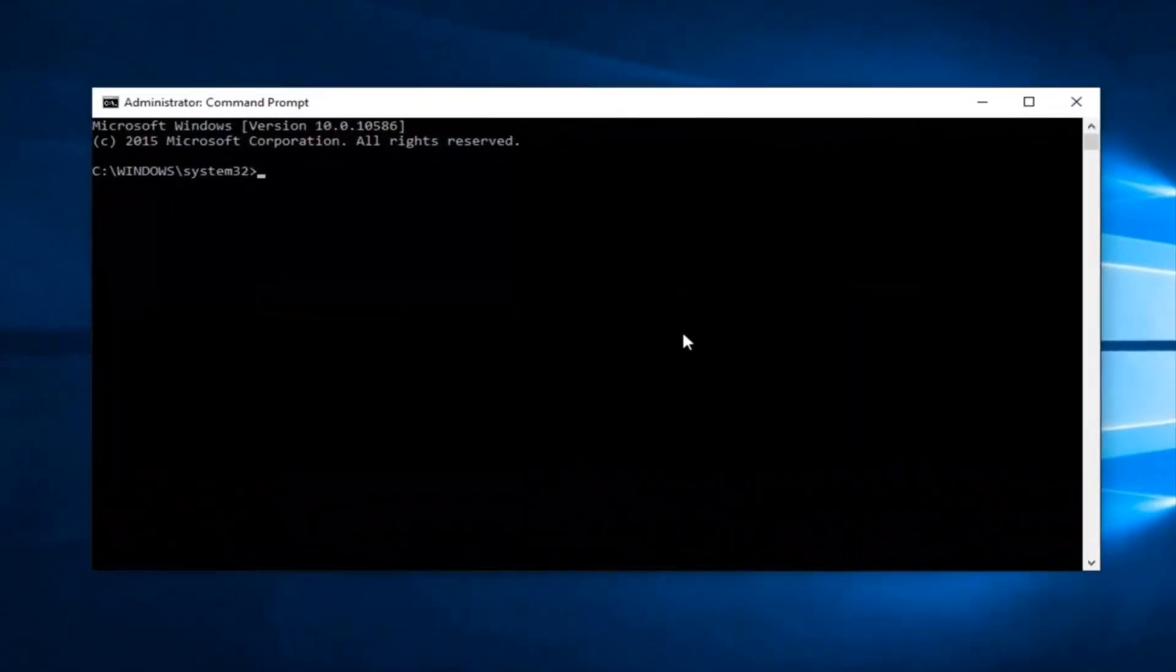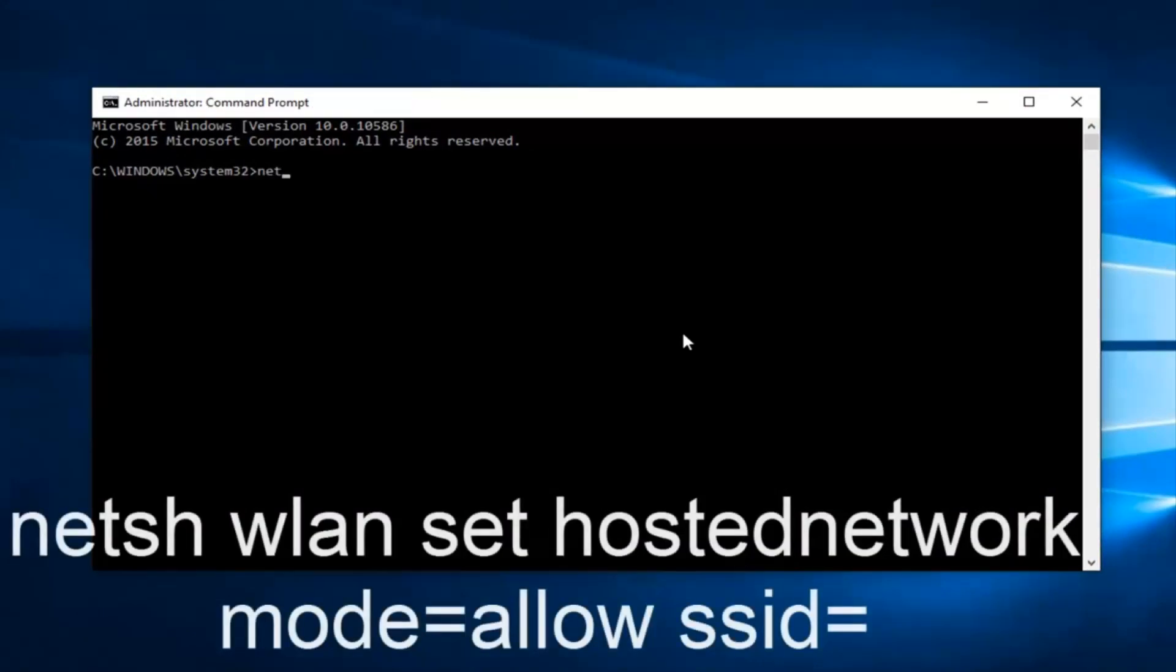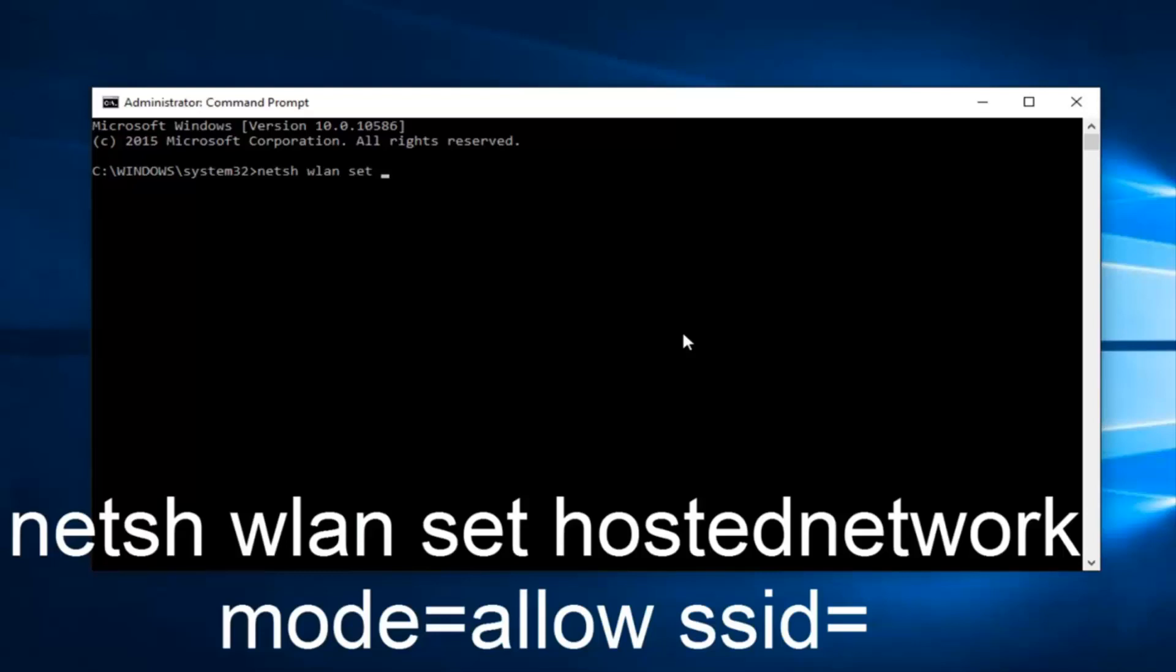So now what you want to do is type in N-E-T, S-H, space, W-L-A-N, space, set, another space, hostednetwork, all one word, so hostednetwork should be one word. And then you want to type in mode, another space, mode, equals, allow, another space.